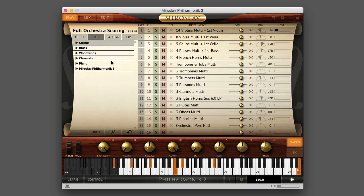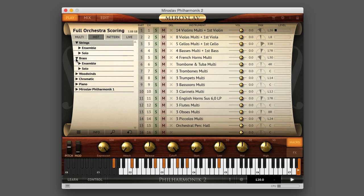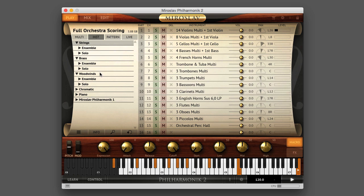Double-click a category name or click the arrow icon at the left to open a category. Strings, Brass, and Woodwinds each have subcategories for ensemble and solo instruments.